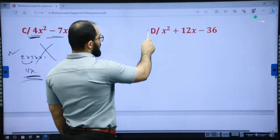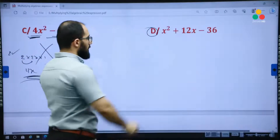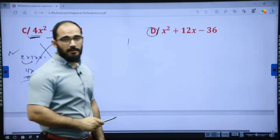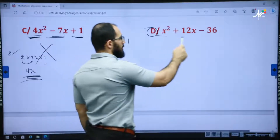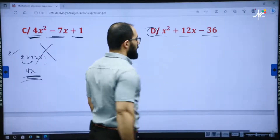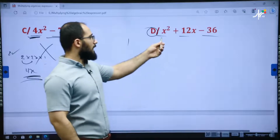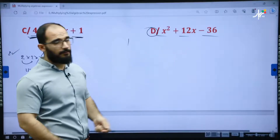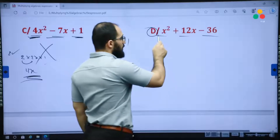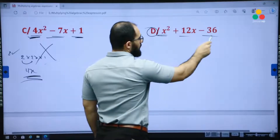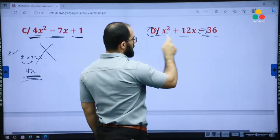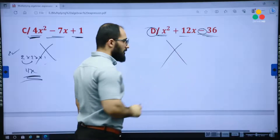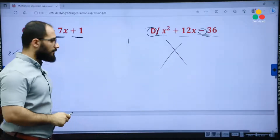Example D. First condition: it consists of three terms — yes. Are the first and third terms perfect squares and positive? No. They are perfect squares, but they are not both positive — one is positive, the other is negative. So it is not a perfect square trinomial.